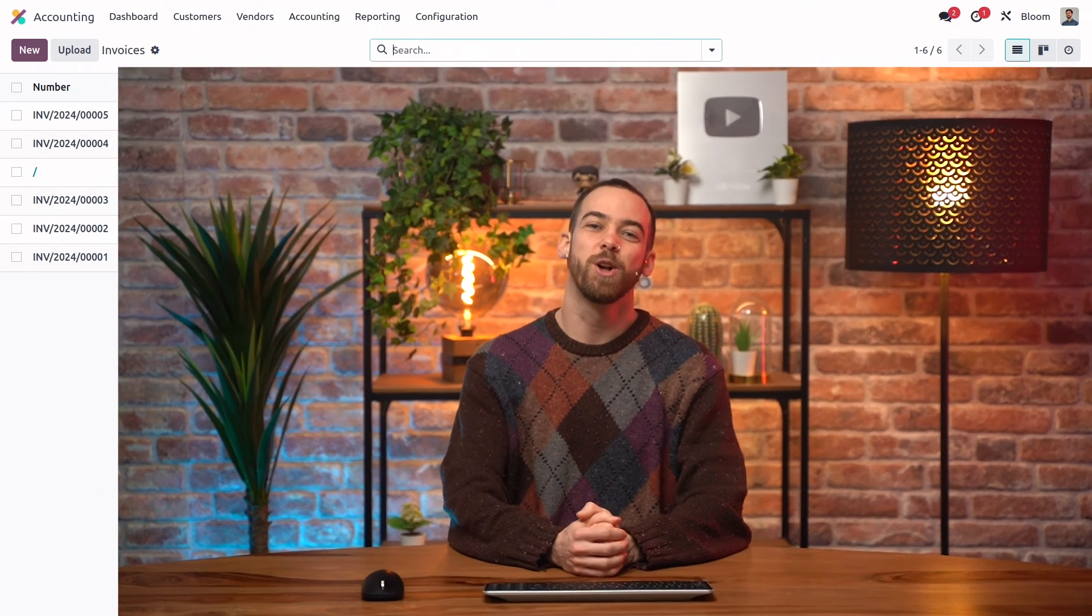Well, that's all for this video on customer invoices. Stay tuned for our next video so you can fully master Odoo accounting. This has been your pal Dal. I'll see you in the next one.